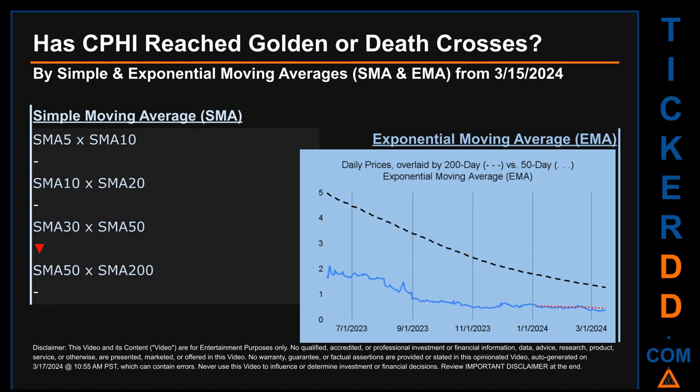Now back to the video. Has CPHI's price reached golden or death crosses? Golden cross and death cross are basic signals that compare average prices across two specified trade day ranges — a short-term versus a long-term range average, for example five-day versus ten trade days. Essentially, a golden cross is a bullish signal — it appears when a ticker's short-term moving average crosses above its long-term average. Vice versa, a death cross is a bearish signal when the short-term crosses below its long-term moving average. For our opinionated analysis, we decided to look at both Simple Moving Average (SMA) and Exponential Moving Average (EMA).